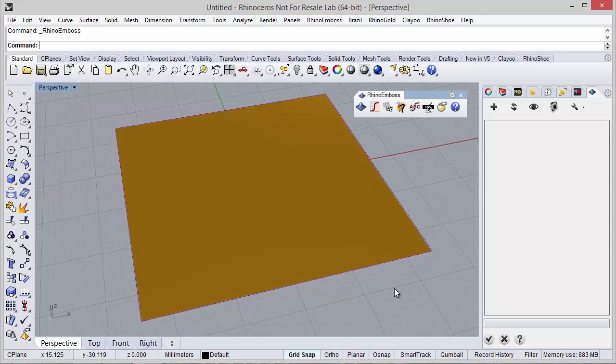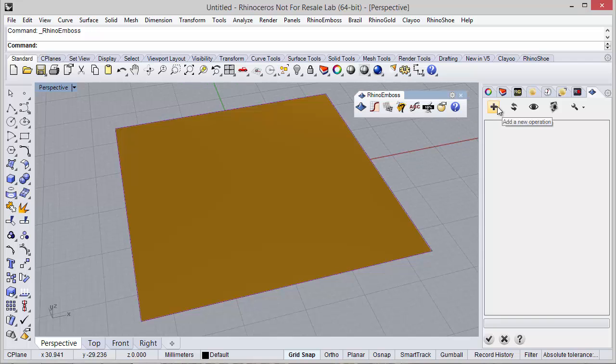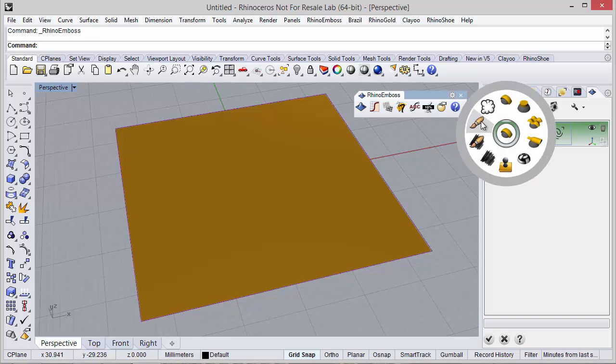Hi, in this video we will see how to use the operation type stamp in Rhino Emboss 2.0. This is very easy. When we add a new operation we can choose operation type, and in this case I'm going to choose stamp.